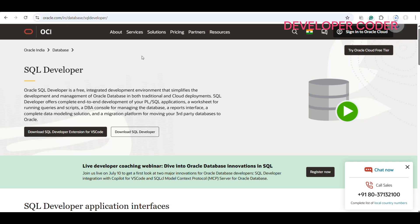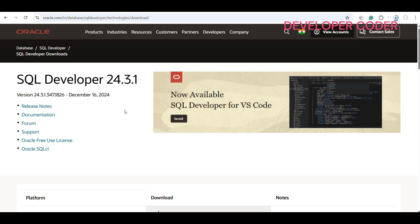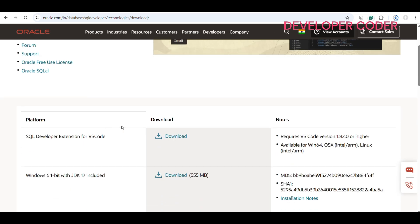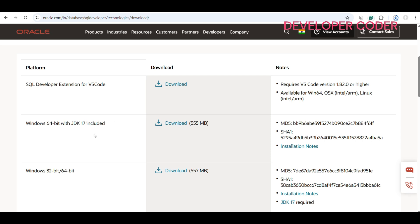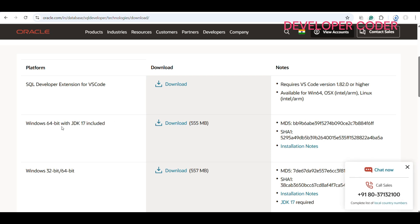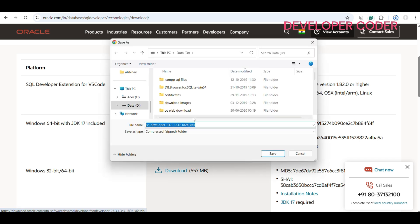Search for SQL Developer on the site. You will find 'Download SQL Developer Extension for VS Code' and also 'Download SQL Developer' — click that. On the download page, select Windows 64-bit with JDK 17 included — it's 555 MB. Click download and save this to your D drive as well.